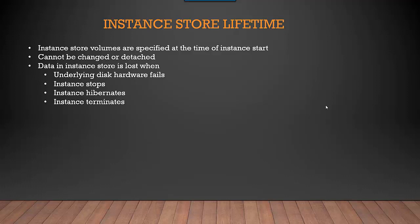The data in Instance Store is lost when there is a hardware failure - in any case, you're going to lose everything. But the moment you even stop or hibernate an instance and then restart that instance, all the data is lost.